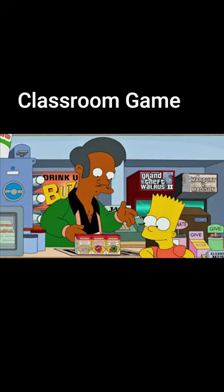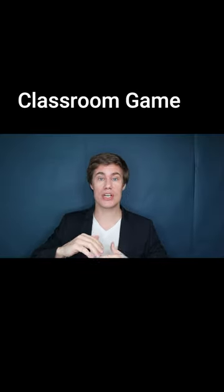Put the students into pairs. One person is the shopkeeper and the other is the potential buyer. Give the students a list of words that they have to try and explain.